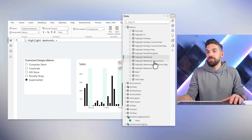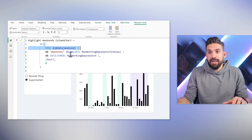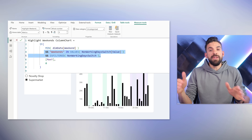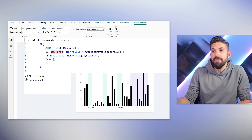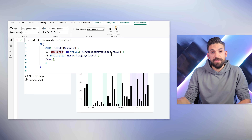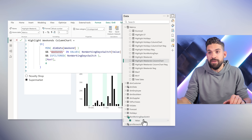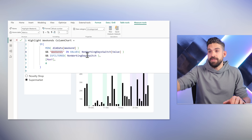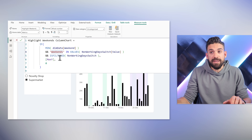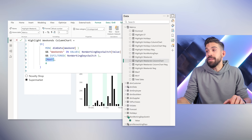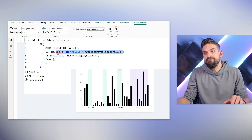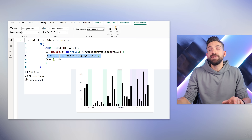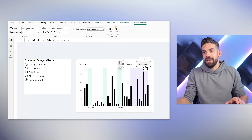Here's the updated measure: Highlight Weekends Column Chart. The beginning is exactly the same, and then there are two extra conditions. I'm checking if 'weekends' — the name of that option — is IN the VALUES of the Non-Working Day Switch value column, which respects the filter context. If weekends is selected and a filter is in place, then return the value. The same logic was applied to Highlight Holidays Column Chart — just changing 'weekends' to 'holidays'. The additional condition handles the case when nothing is selected.